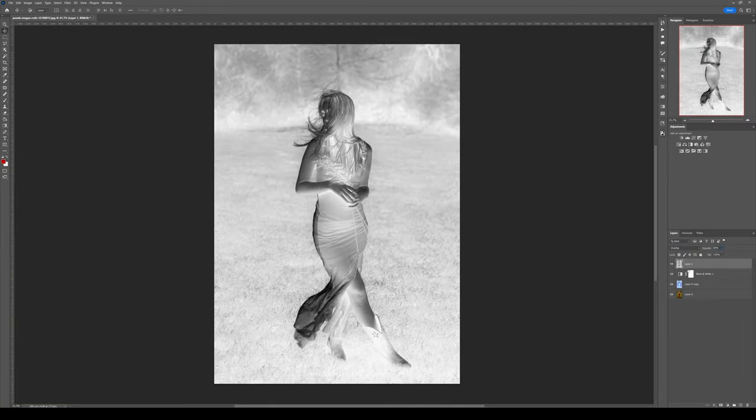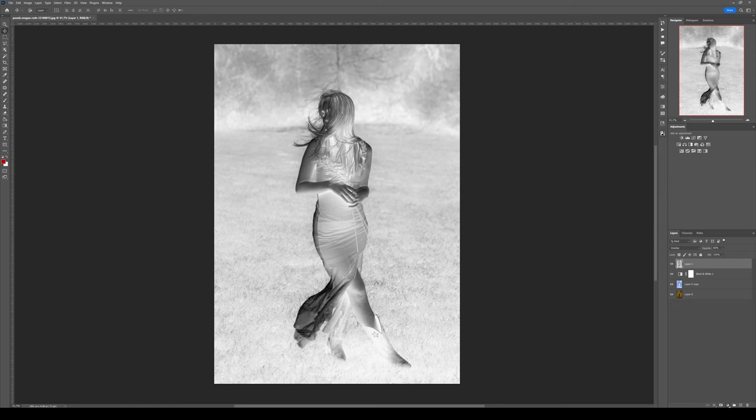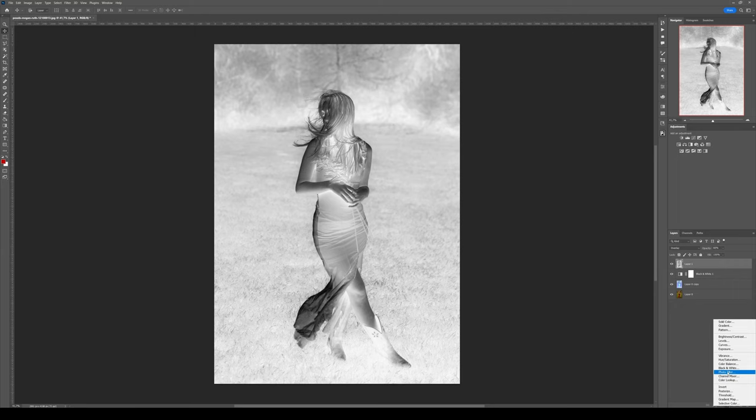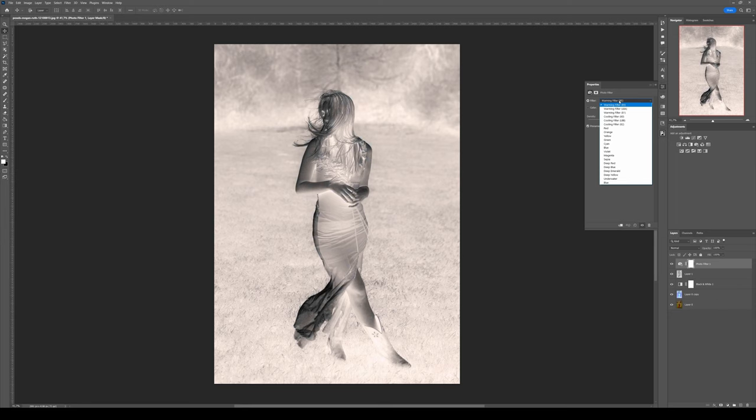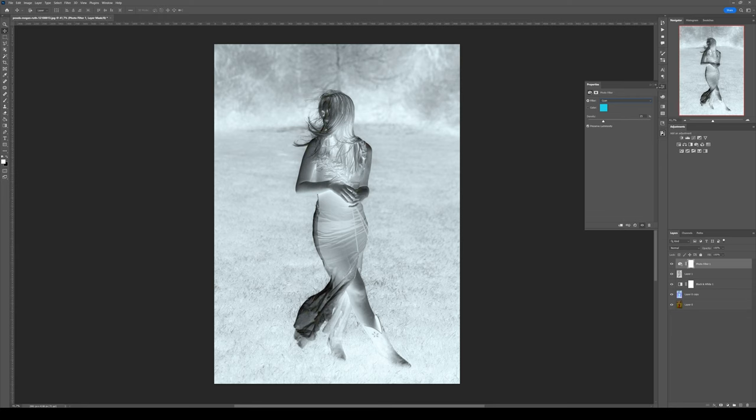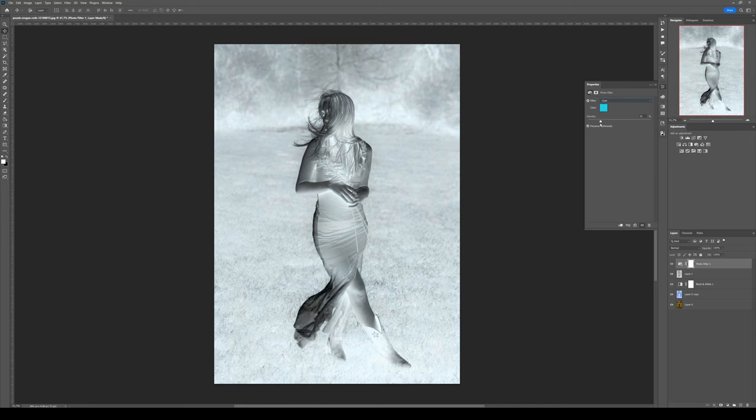One thing we can add is this blue tint to the effect. For this, nothing more simple - we just add a photo filter adjustment layer. In this dropdown menu, you select the cyan filter like this. You can tweak the density to your liking. I tend to go around 20%; for me, it looks good.